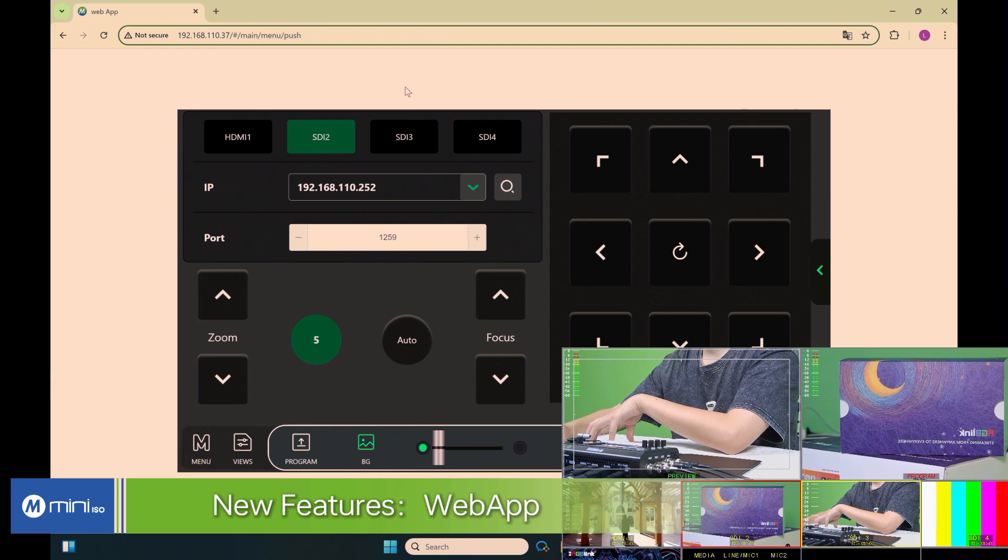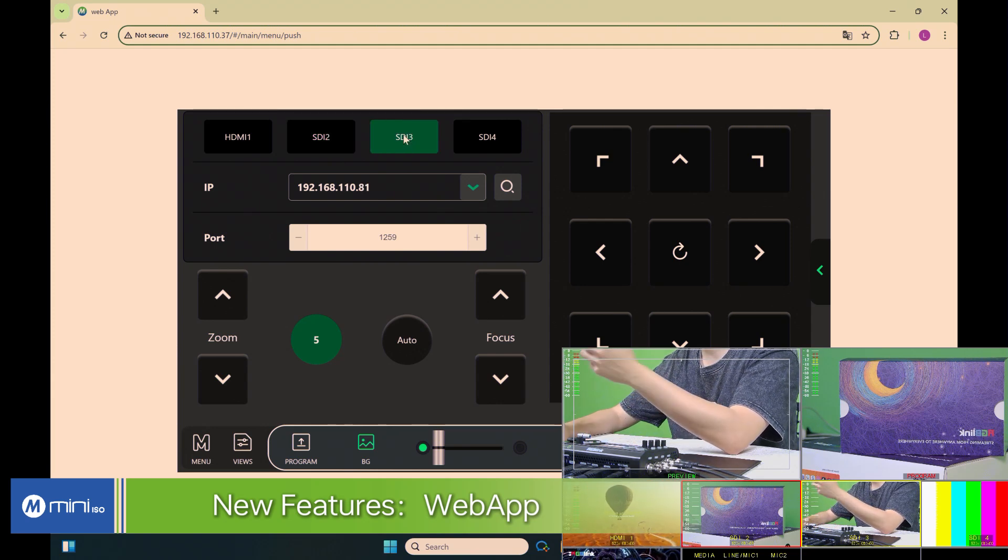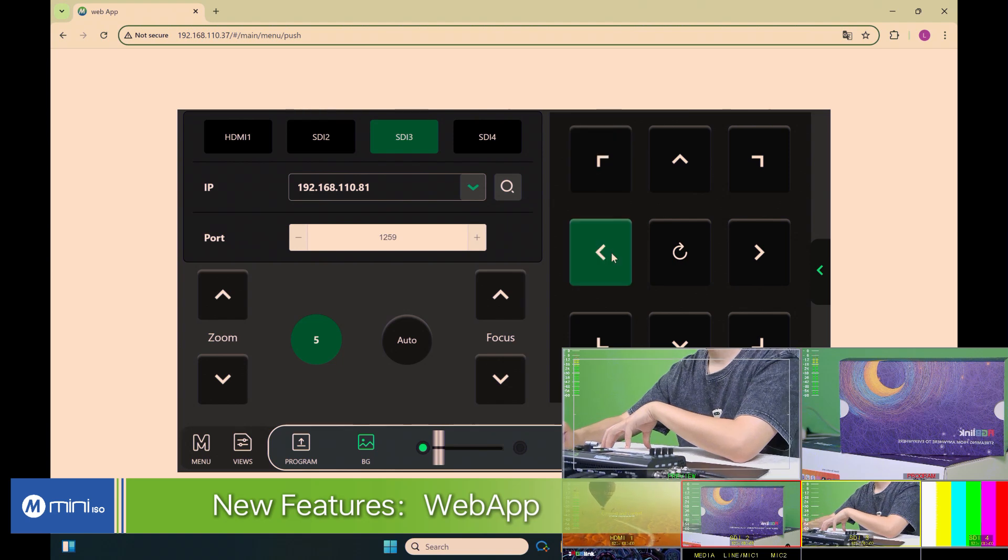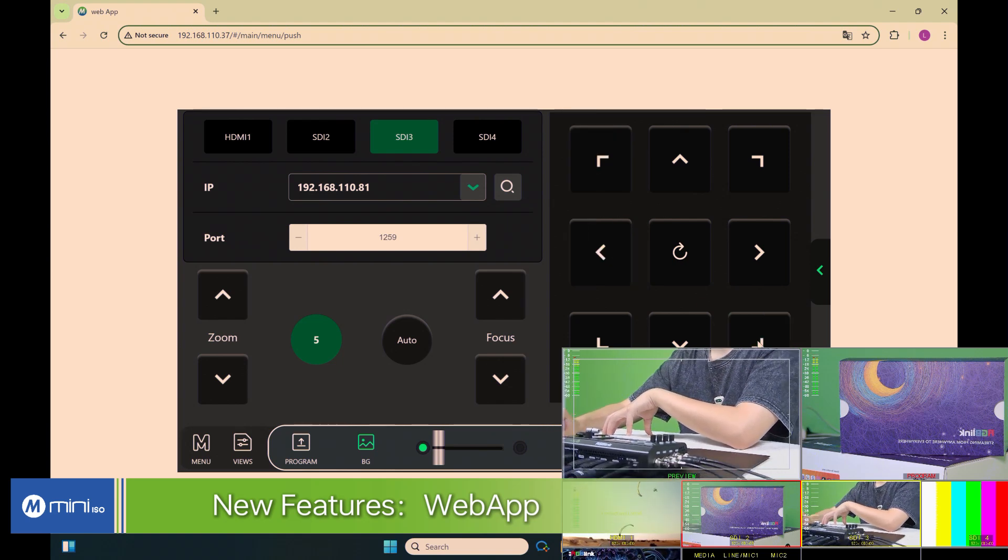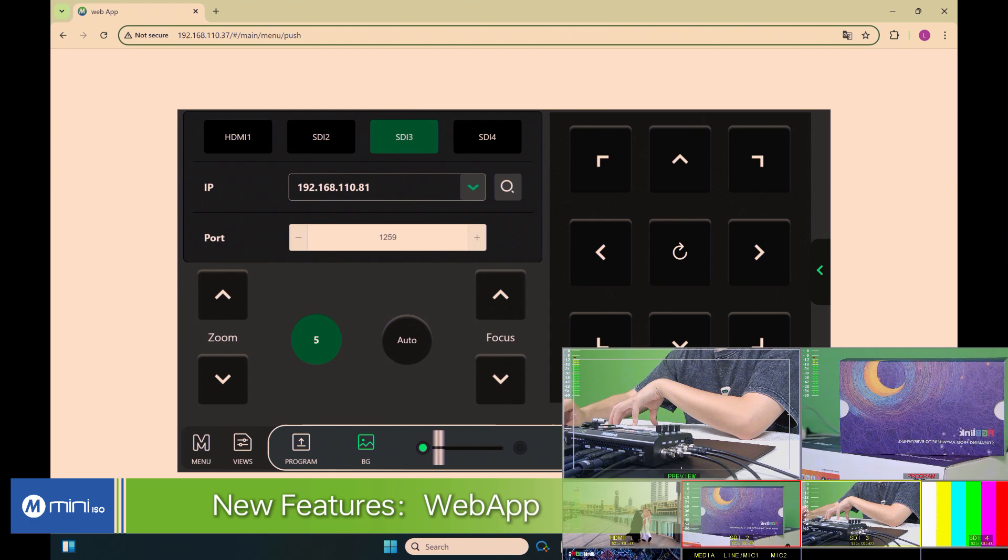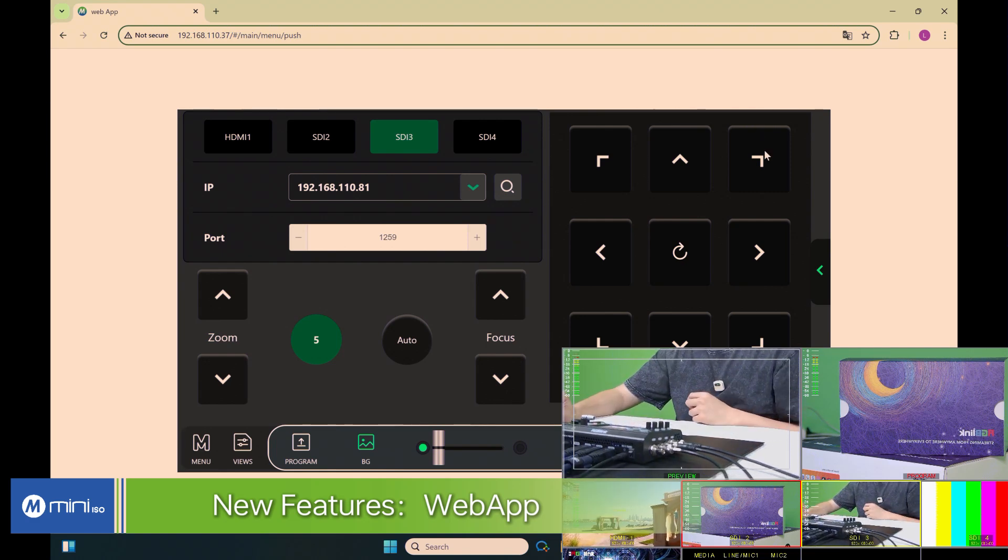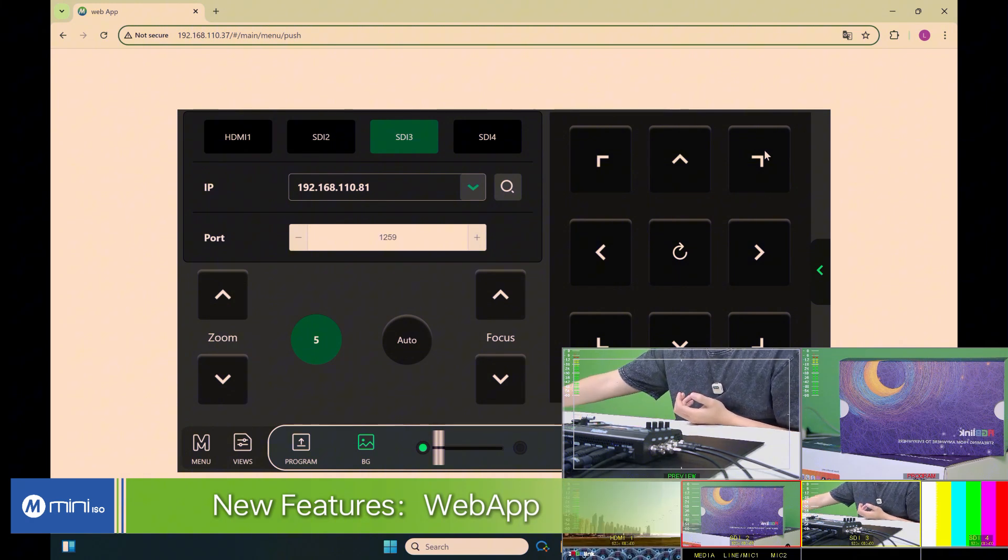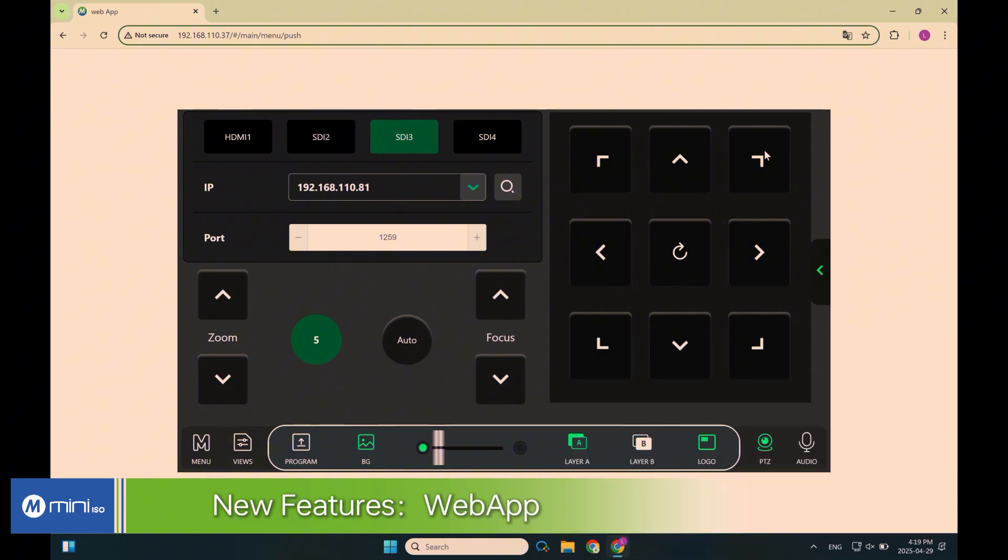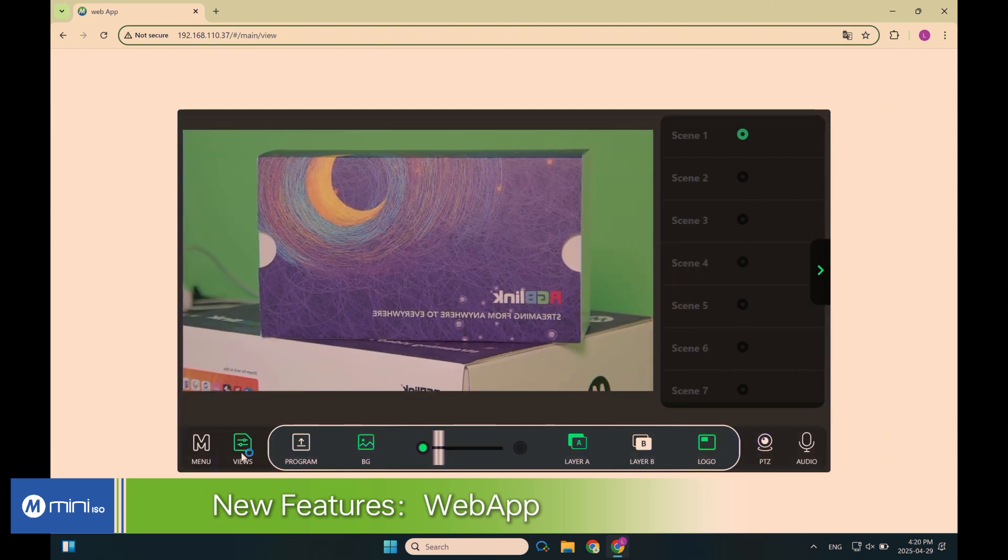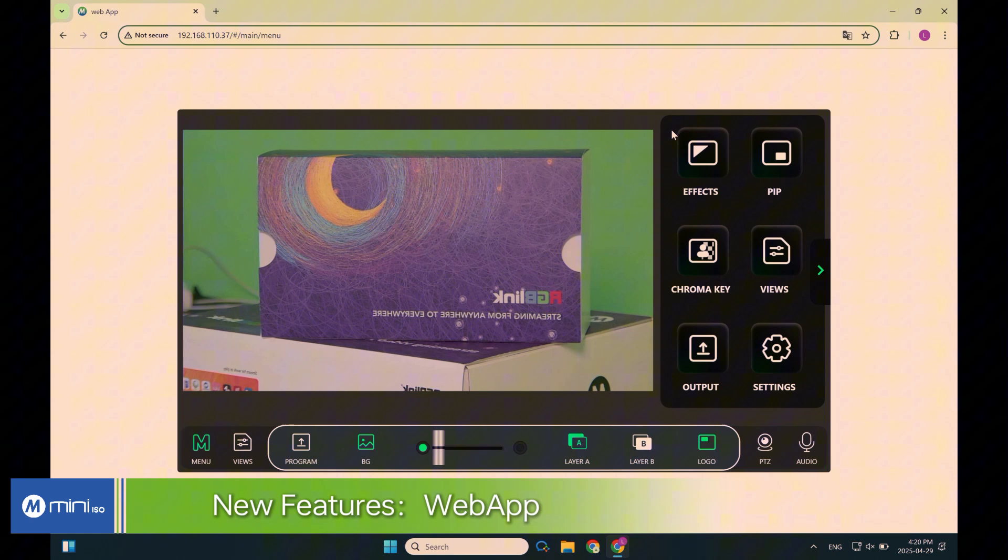And also for the SDI 3 input channel 3, you can also adjust the PTZ. It comes really handy when you don't want to do it on the devices, but you can do it on the web server to control your PTZ camera. Now I'm not gonna go through all the functions. You can just upgrade the firmware to check out how it works with the web server to control your Mini ISO.